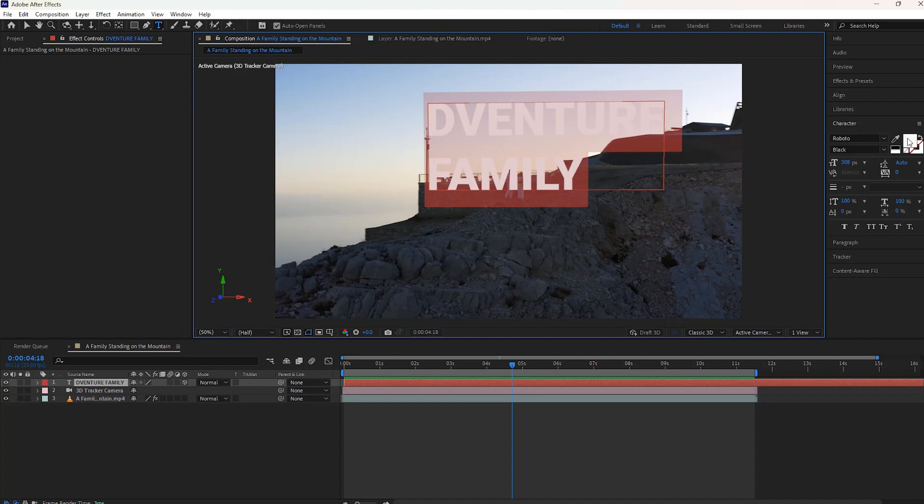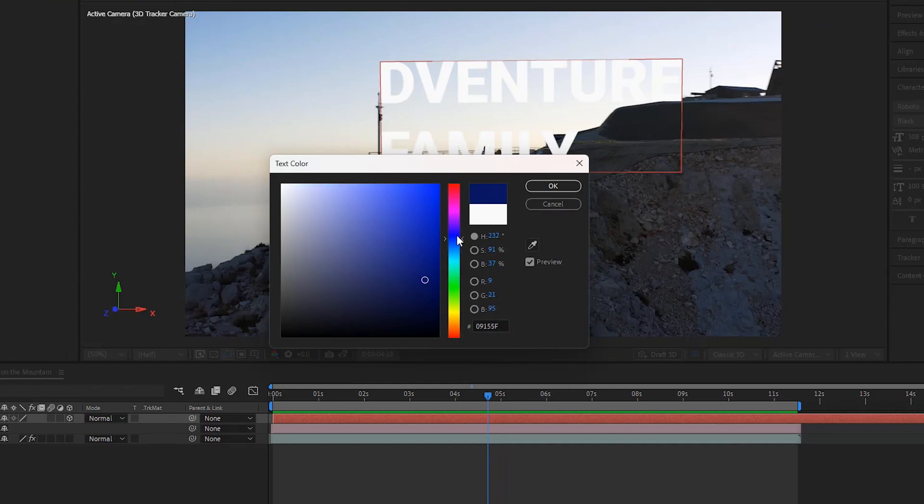In the Character panel, you can change a couple of things like the font, the color, and the size. You can select the color from this pop-up window or take this dropper tool to pick the color of this mountain.